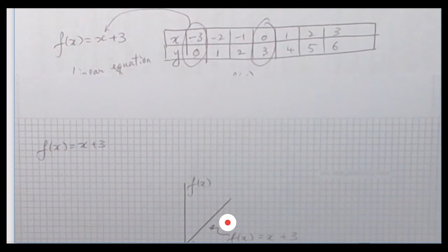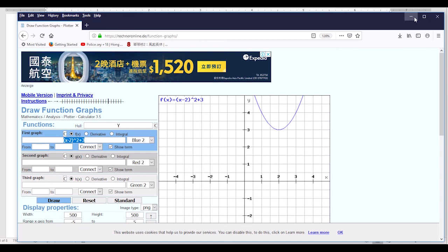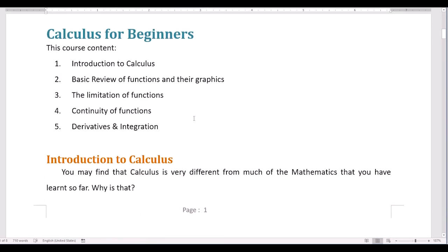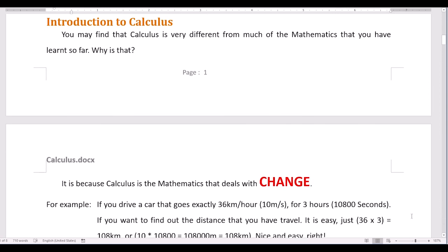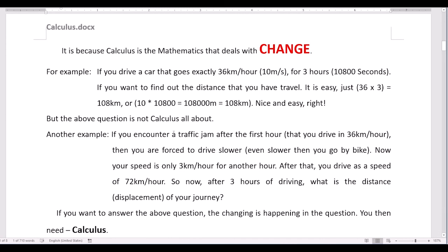Now we go back to the first lesson of Introduction to Calculus. We will go through each topic one by one. So what is calculus? Calculus is very different from much of the mathematics you have learned so far. Calculus is a mathematics that deals with changes. If something does not change, you don't need calculus.